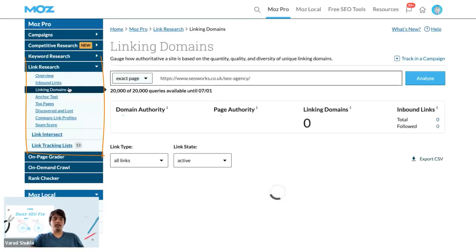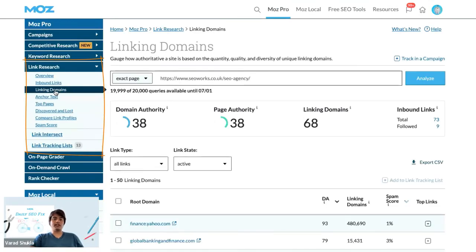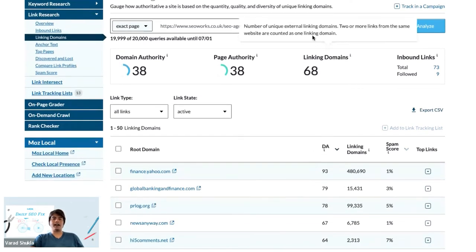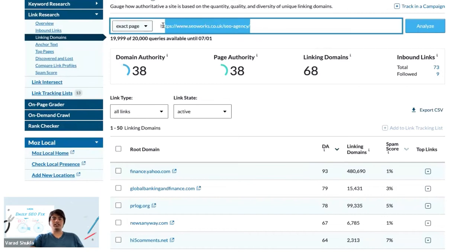That will then open the linking domain section of the link research into another tab. Here we will see a list of root domains that are providing a backlink to this SEO agency page of SEOworks.co.uk.